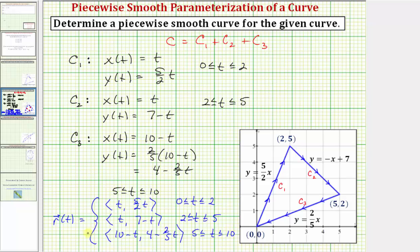So this is just another way to determine a piecewise smooth curve for the given curve shown here. Remember, the parametrization is not unique. I hope you found this helpful.